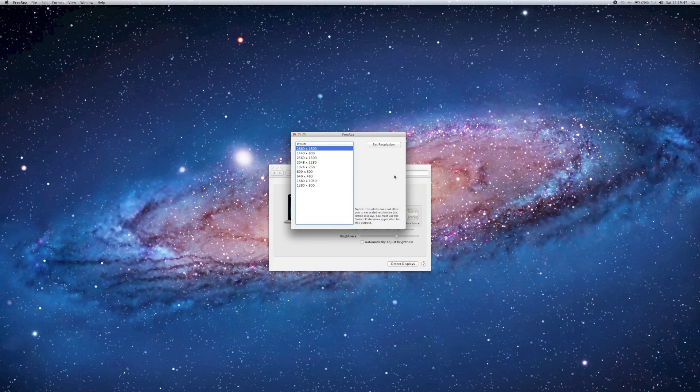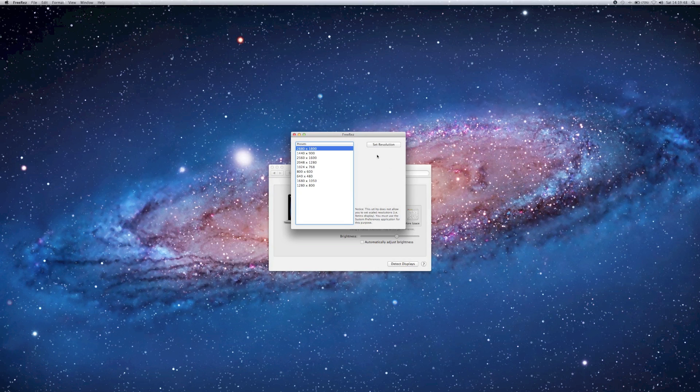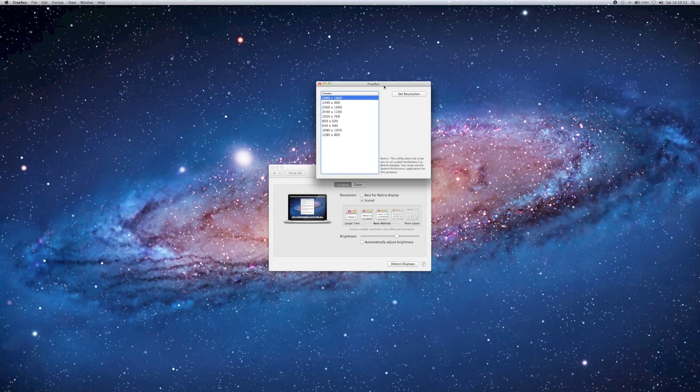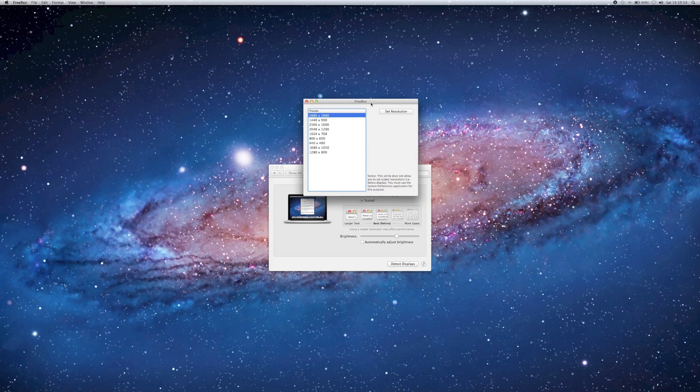Alright, so as you may be able to tell, I'm on my full native resolution. This is higher than 1080p and it's on a 15 inch display, so it's rather ridiculous.